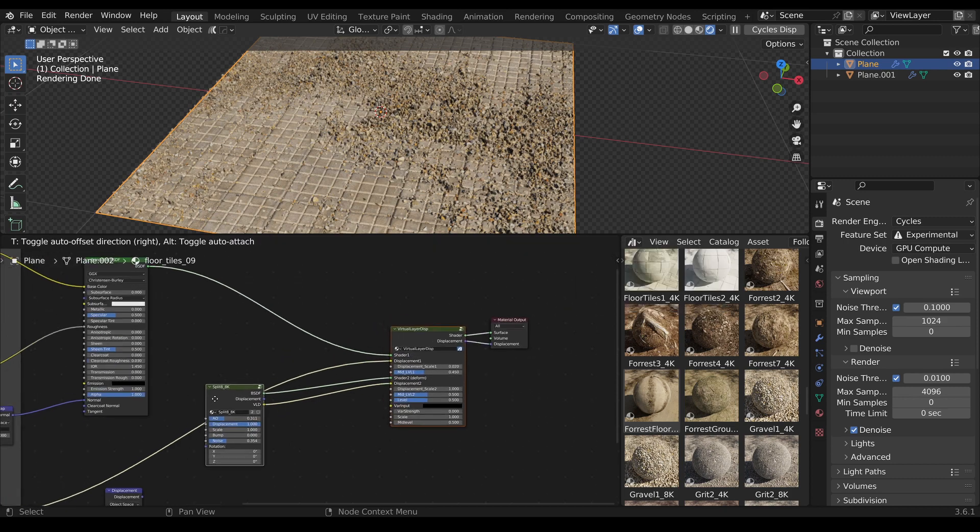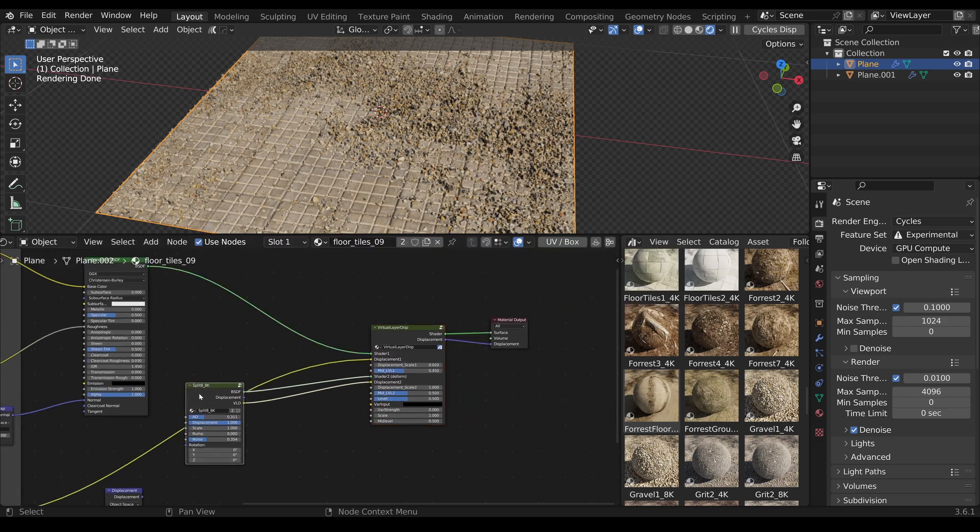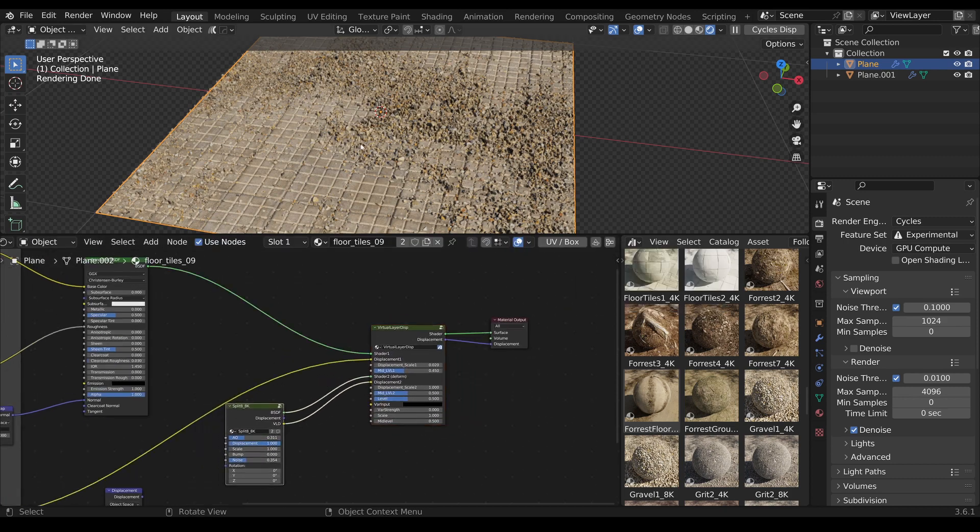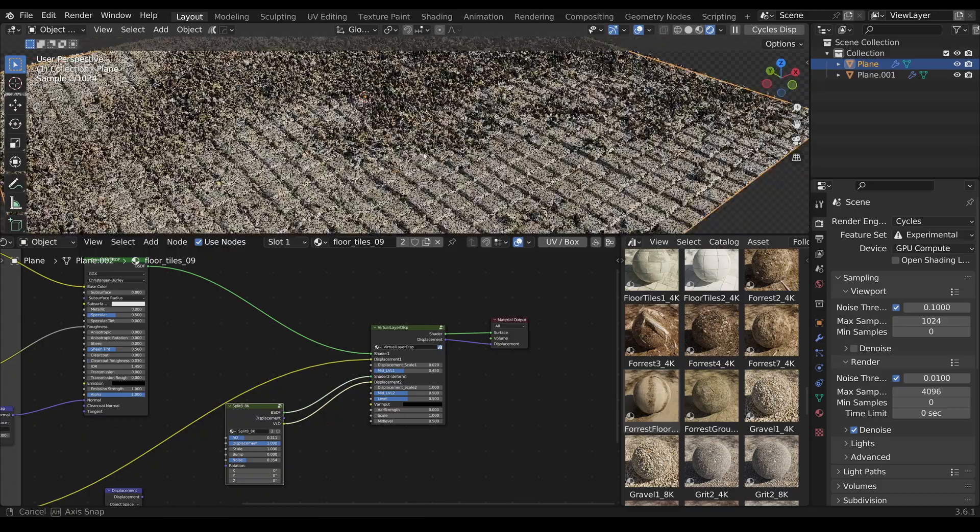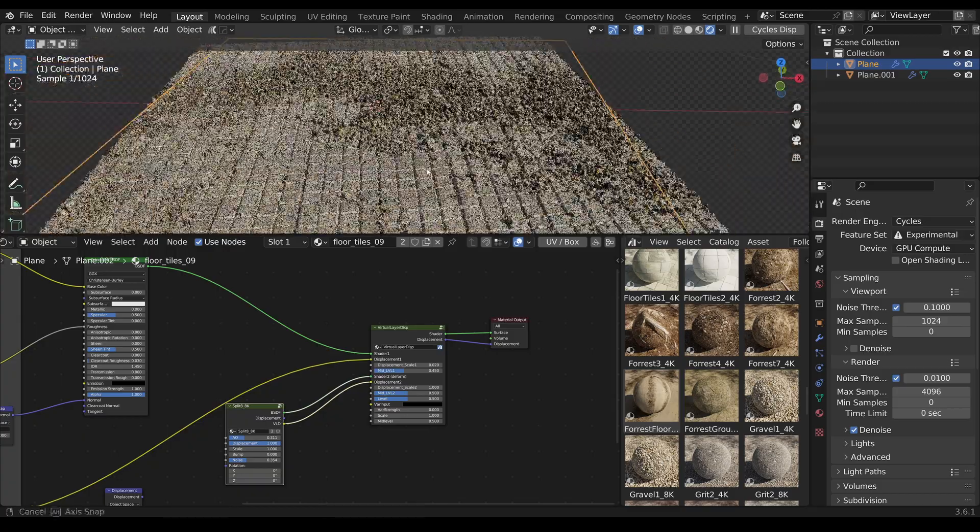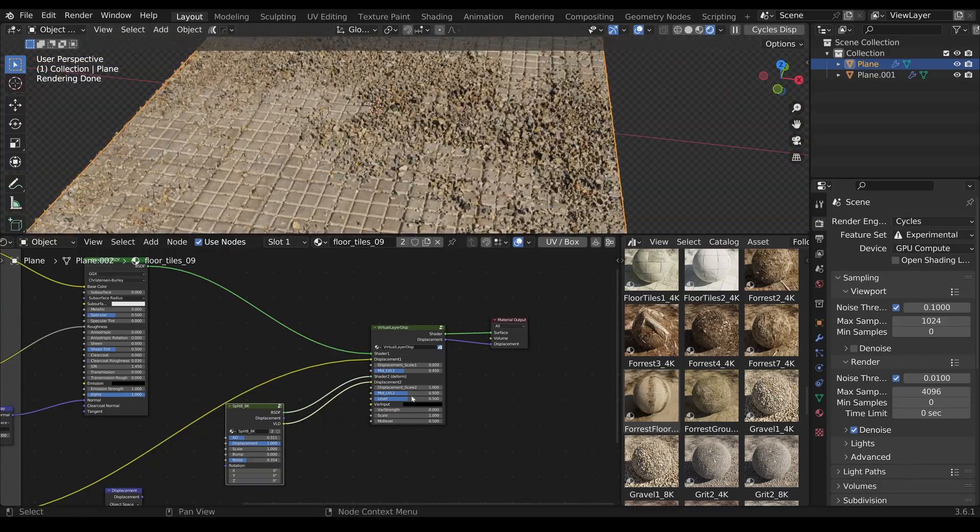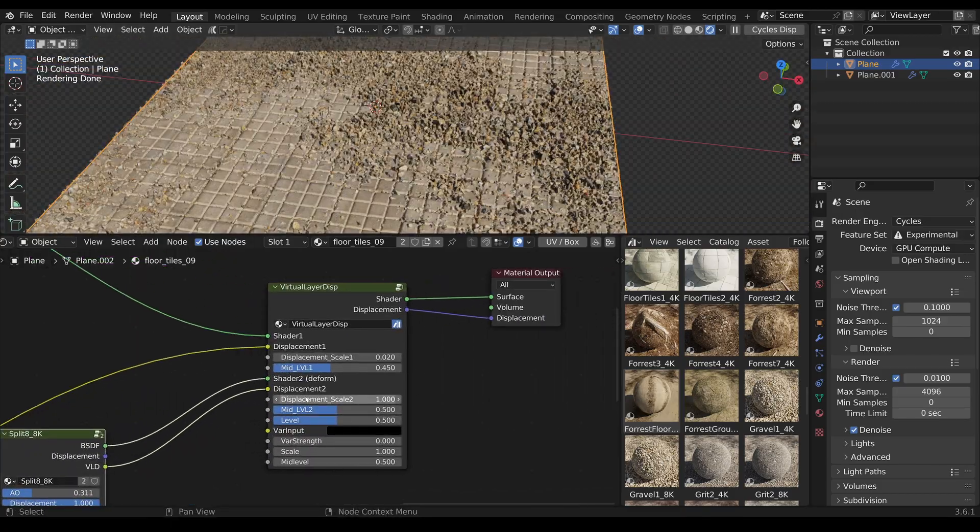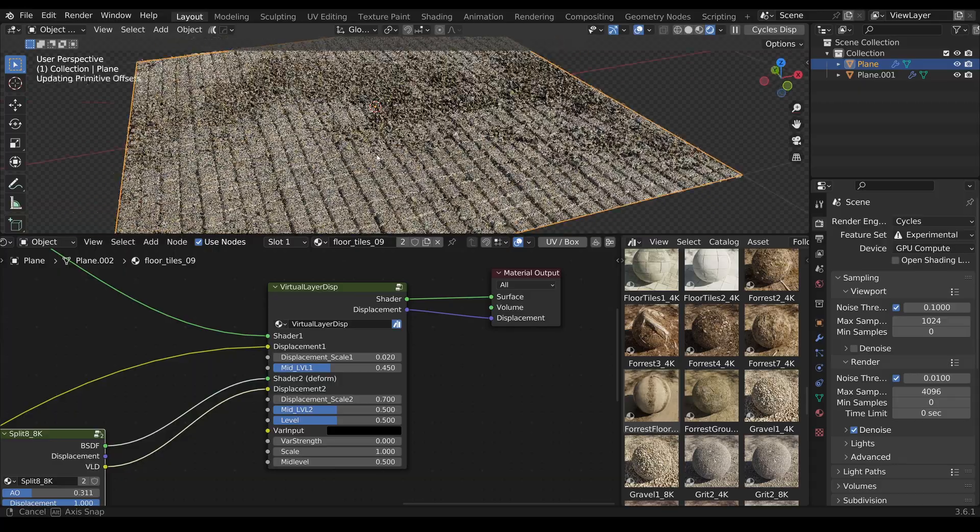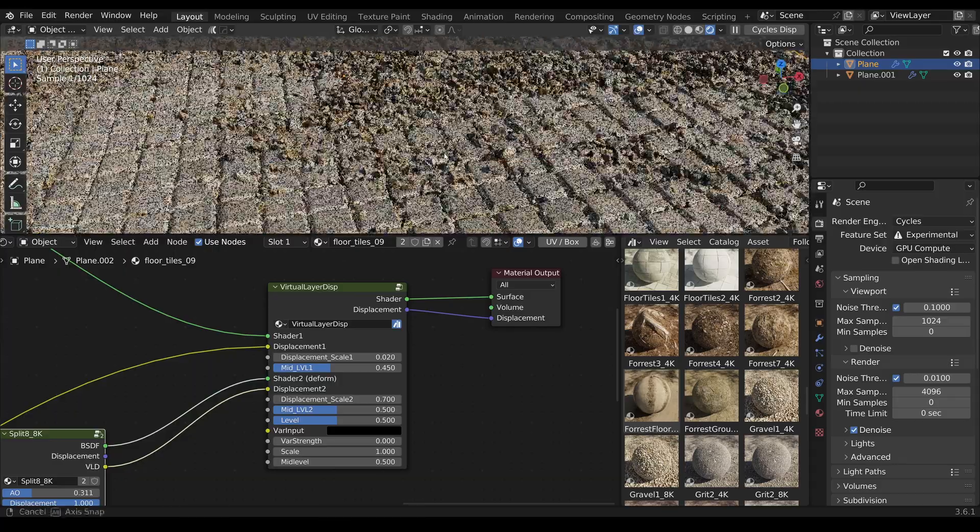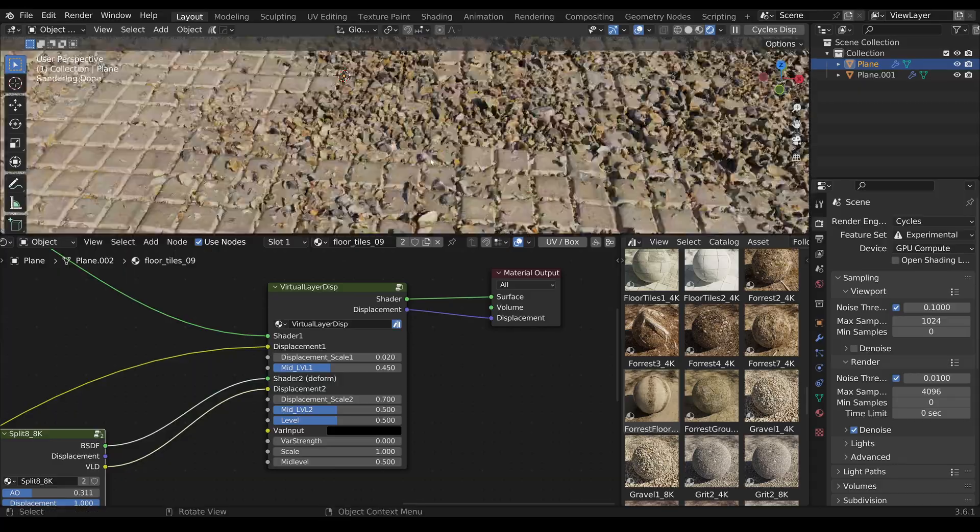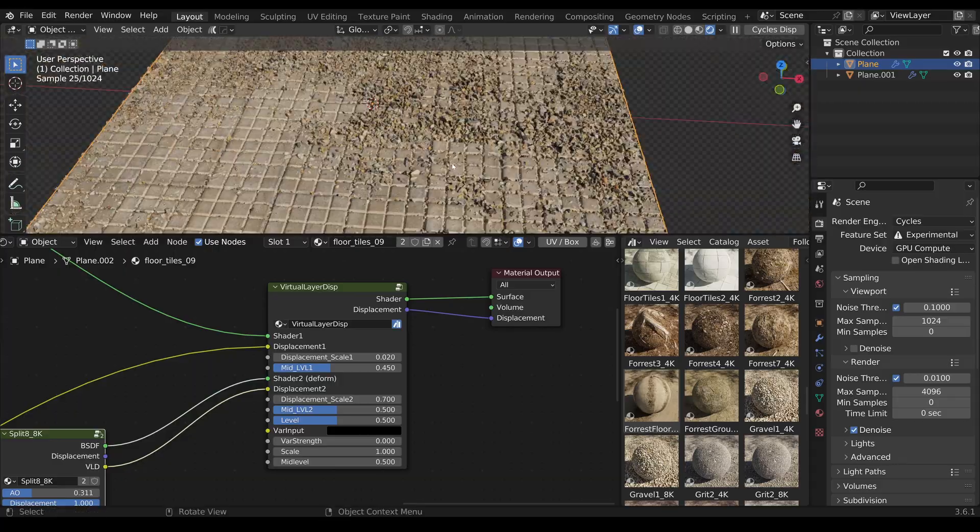If necessary, all further settings can be made in the node. Masks can also be created to influence the heights of the layers in Paint mode. Another unique material has been created.